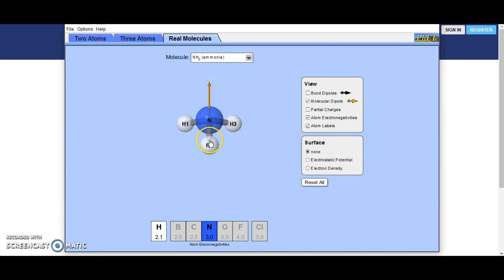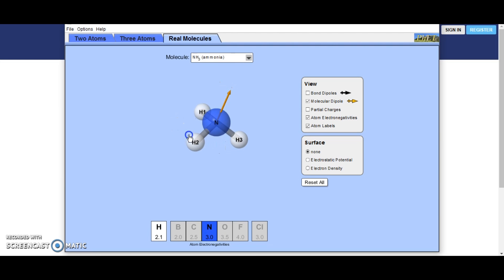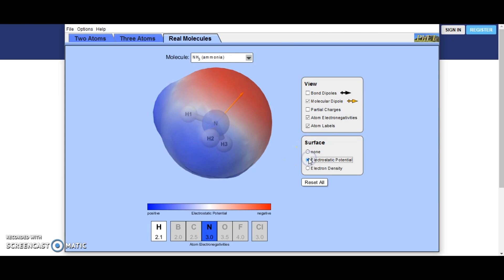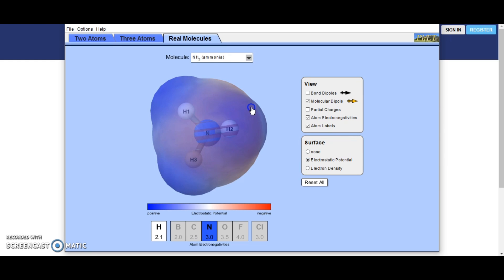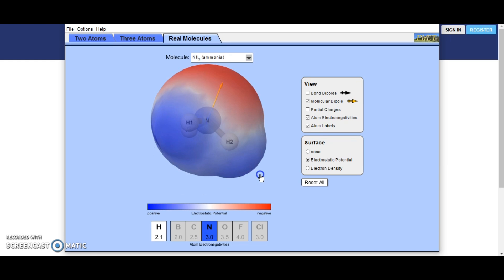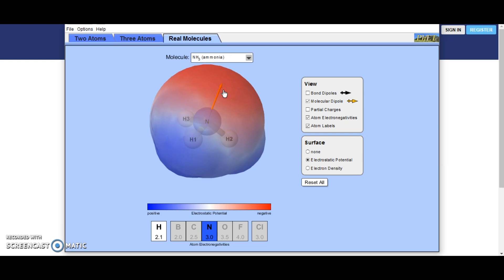Ammonia: we can see our three hydrogens down there with our molecule dipole going upward. Looking at the electrostatic potential, it is positive on the bottom and then red and negative at the top. So our molecule dipole is going in that direction.